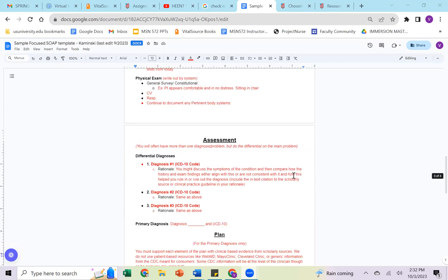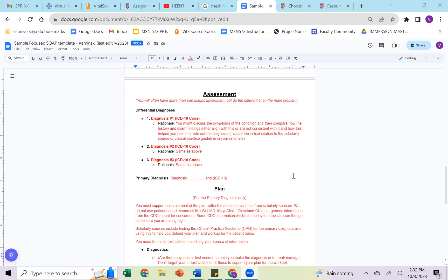When we get to the assessment section, this is where we are looking at our differential diagnoses. So what is the potential cause going on with this patient? You're going to have three differential diagnoses. And one of these three should be your primary diagnoses. You should not have three diagnoses. And then a fourth diagnosis as your primary. It should be one of these three. And you also need to start practicing finding the associated ICD-10 code related. That's going to help make sure that you are using a medical diagnoses and not coming up with a nursing diagnoses.